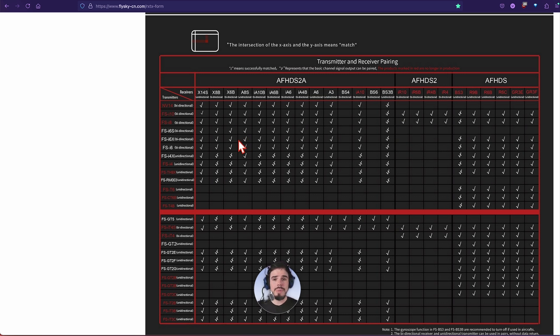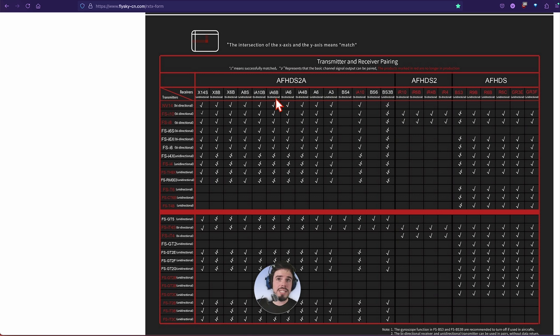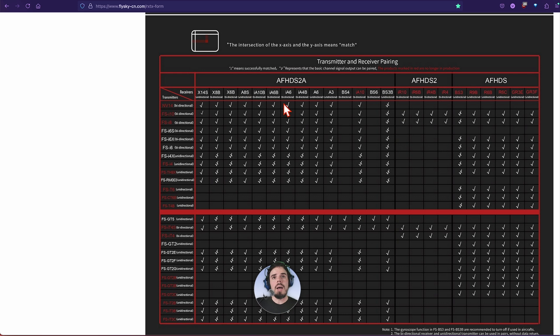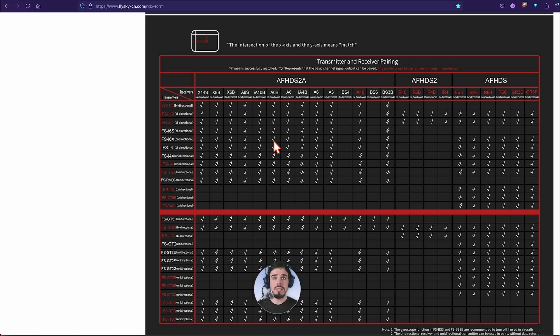We could look back at that other page. All of like the, what do we have, the A maybe the A8S, but I know like the IA10B, IA6B, that's probably the next most popular one, IA6B.